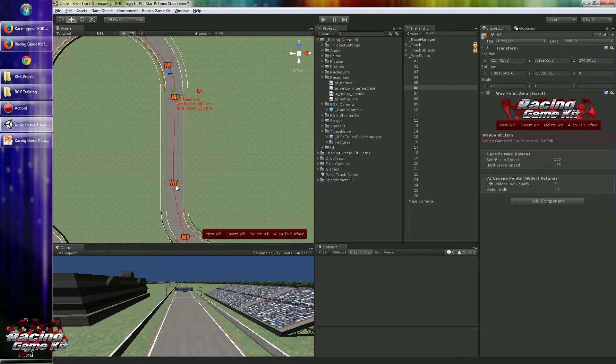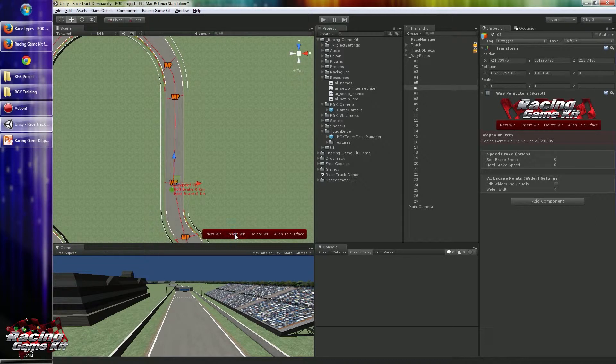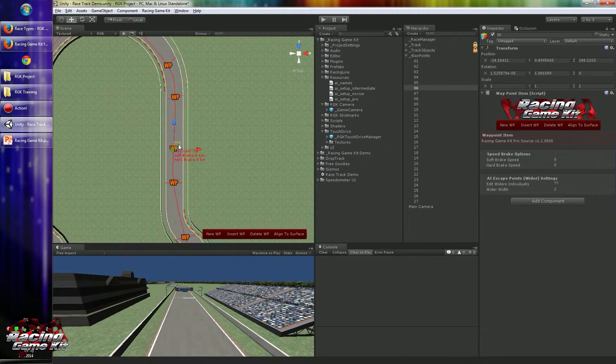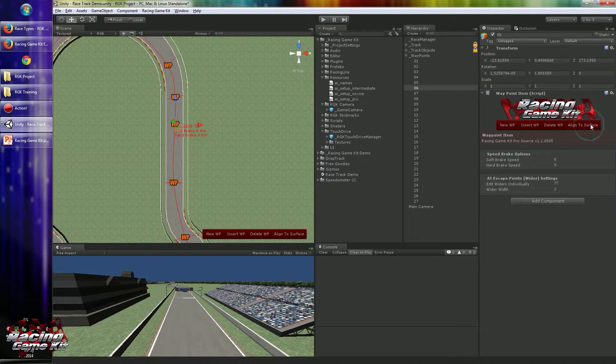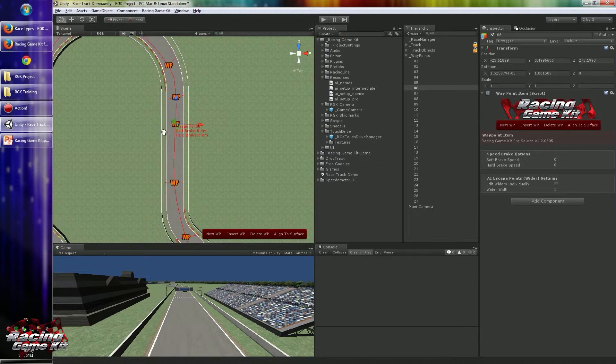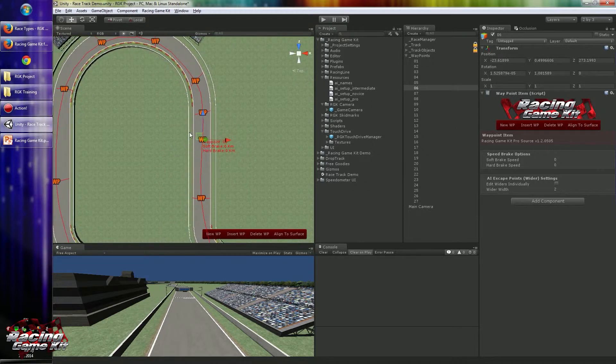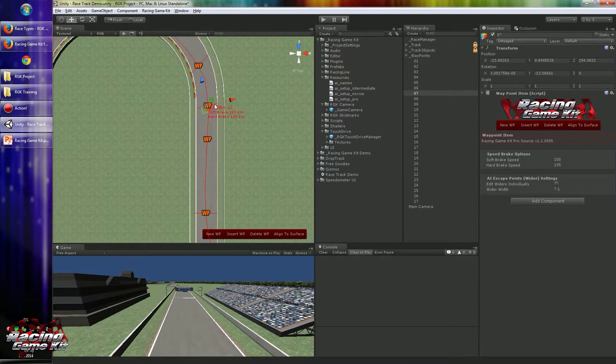For this, just pick the previous waypoint and click the Insert Waypoint button. So it will add an additional waypoint here. Move that to the required position.